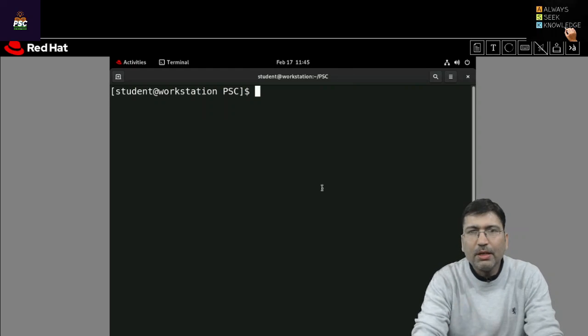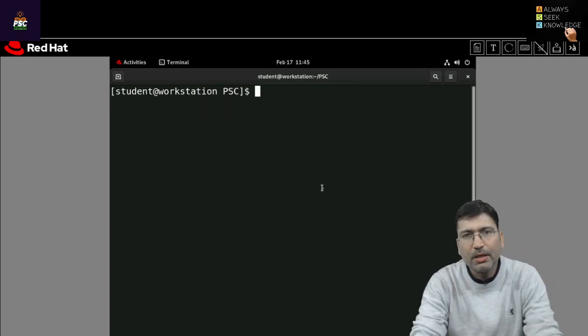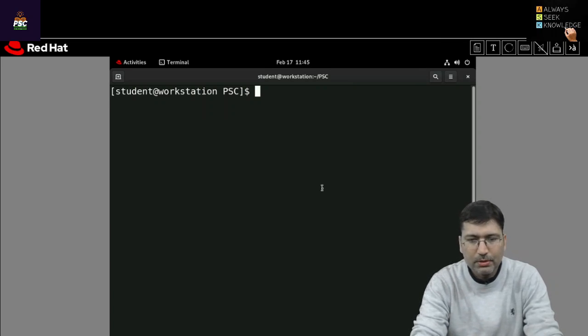So in this particular session I am going to demonstrate how we can create a directory using mkdir system calls. So let's just start.